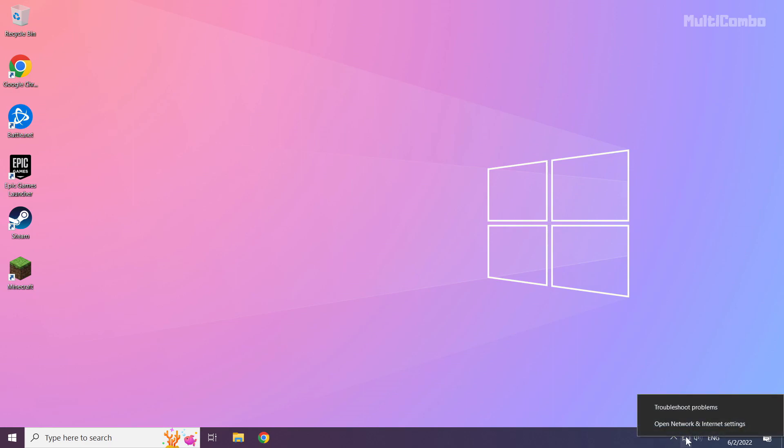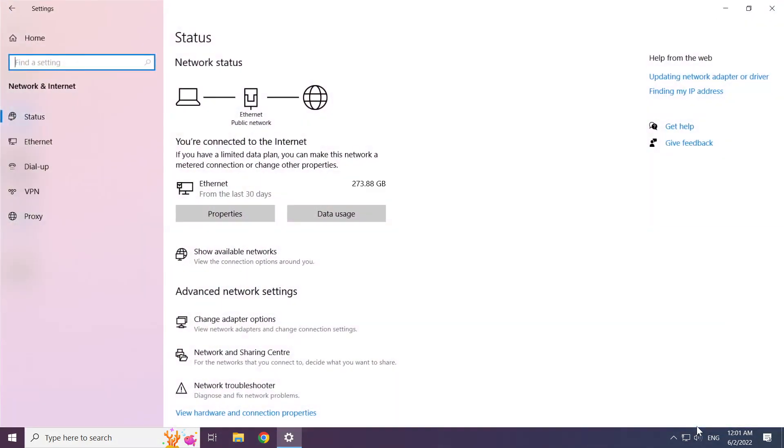Right click Ethernet icon and open network and internet settings. Click change adapter options.